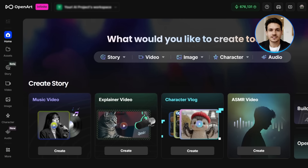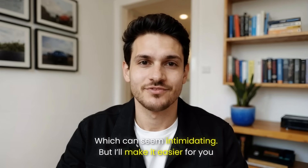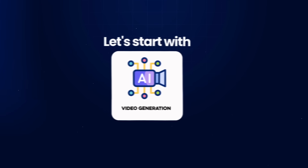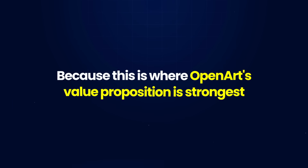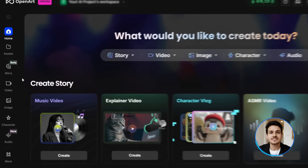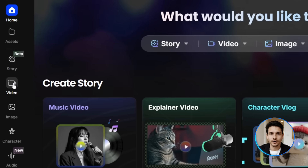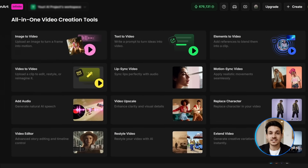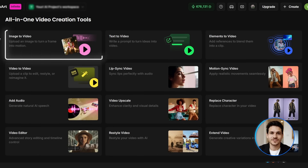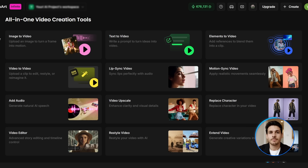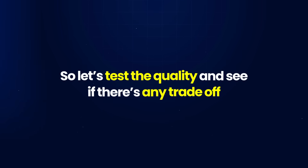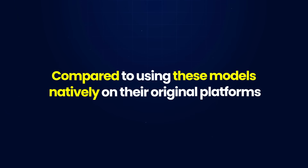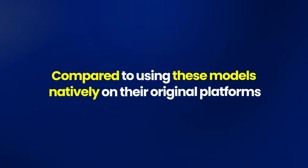When you first log into OpenArt, you'll see a lot of options, which can seem intimidating, but I'll make it easier for you. Let's start with video generation, because this is where OpenArt's value proposition is strongest. On the left-hand side, you can see the video tab with a camera icon. Click on that, and this opens the video workflow with options for text-to-video, image-to-video, elements-to-video, video upscaling, and more. Let's test the quality compared to using these models natively.